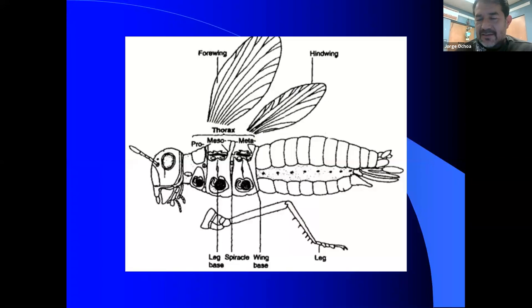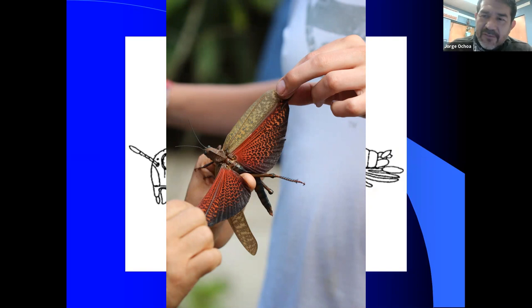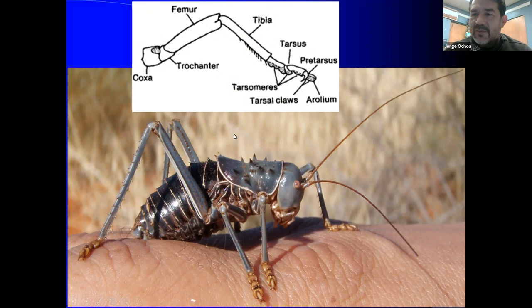Looking at the thorax: here are the wings and legs of a grasshopper. The first set of wings is not that important for flight but the colorful ones are. Insects have a claw on their legs that allows them to climb walls or plants and hold on so they do not fall unless they choose to.